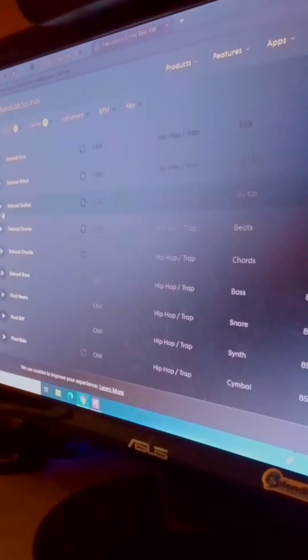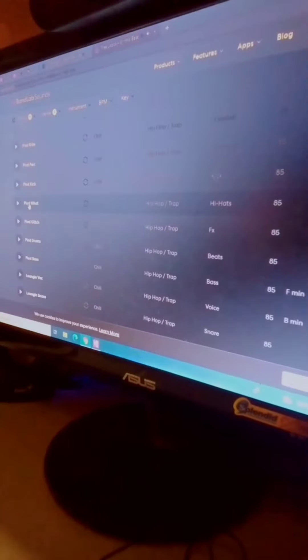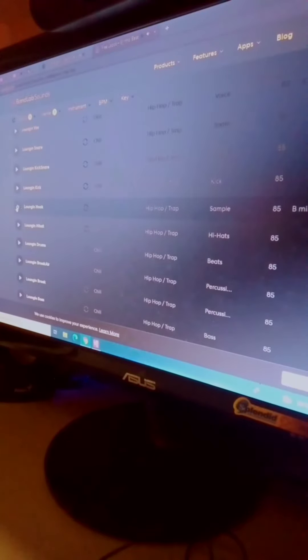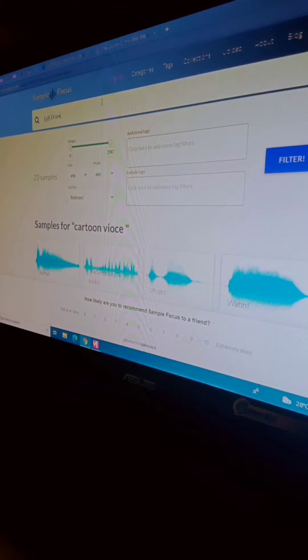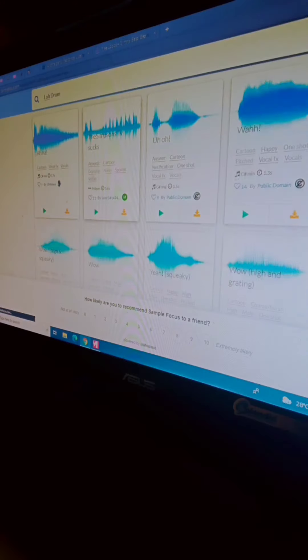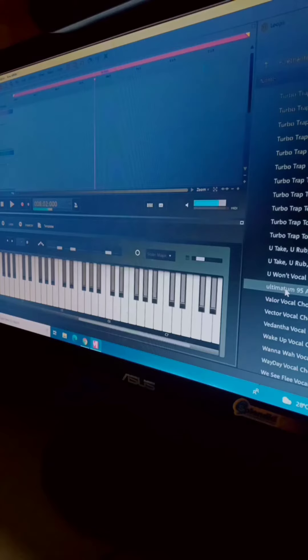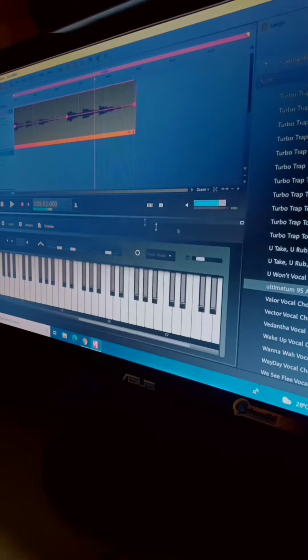I download beats in BandLab, including a soft drum beat, and I open my music maker.